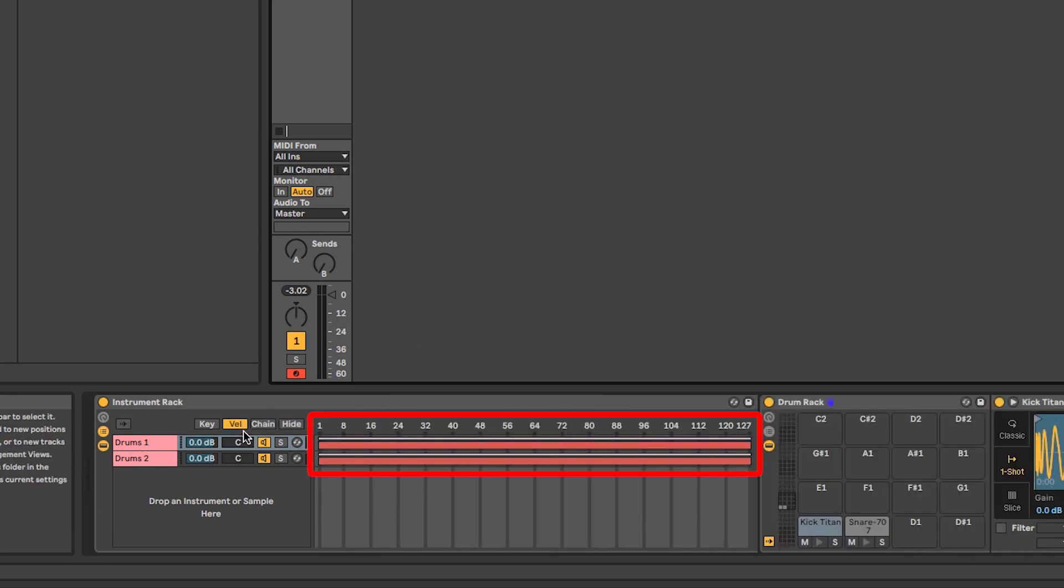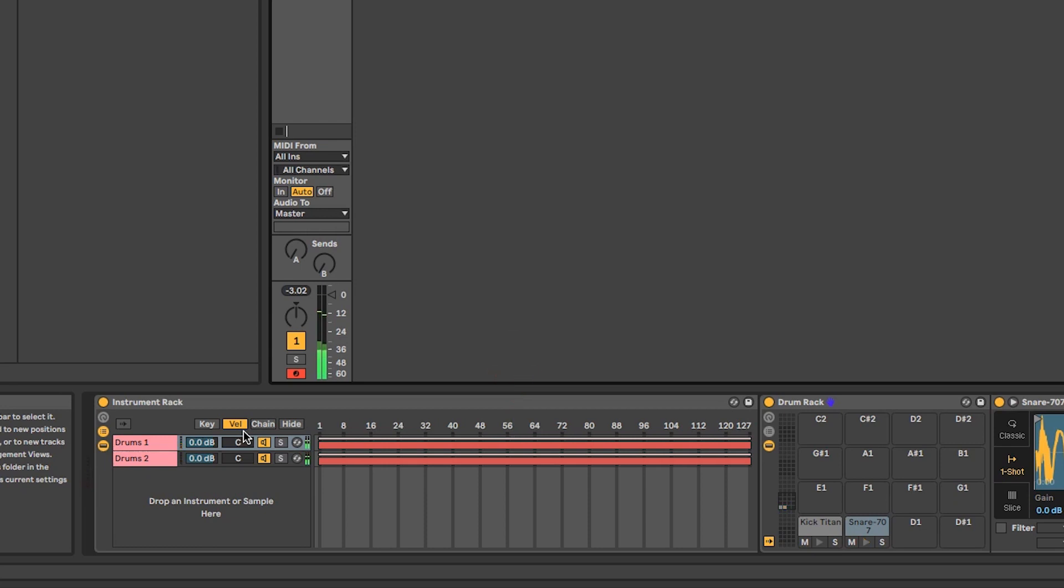By default, all instruments cover the full velocity range from 1 to 127. The velocity of the incoming signal is displayed by the little white line above the value.